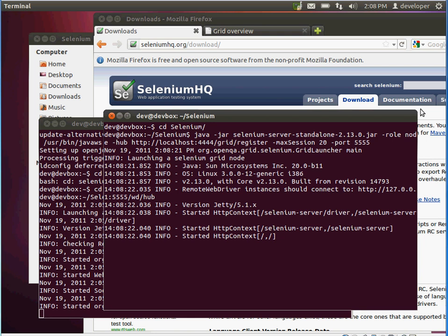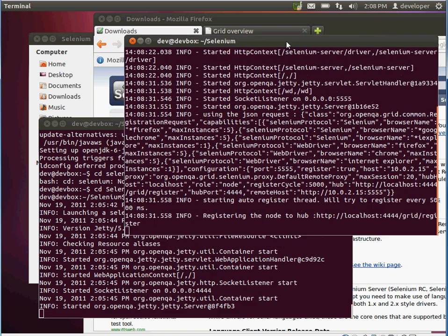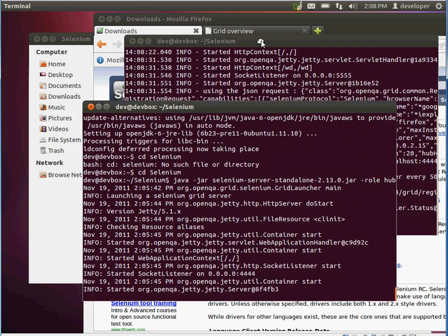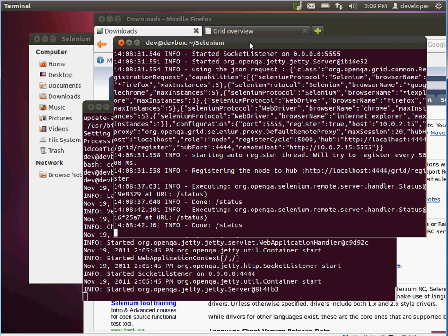So our node is up and running. This is just one node — if you have multiple machines, just run the node command on each one, register it with the hub, and you're good to go.